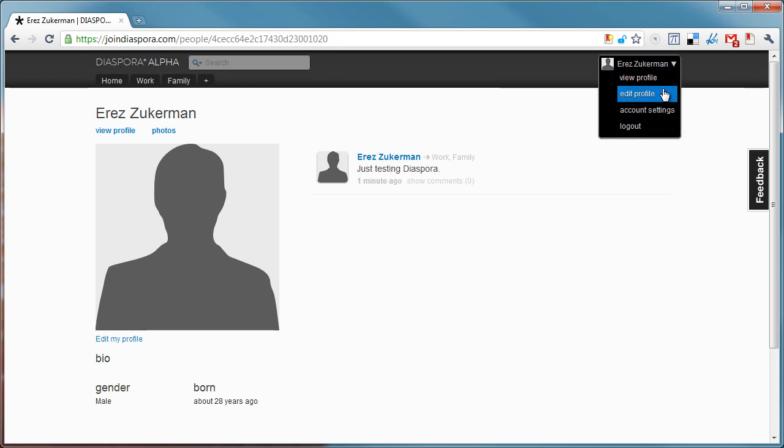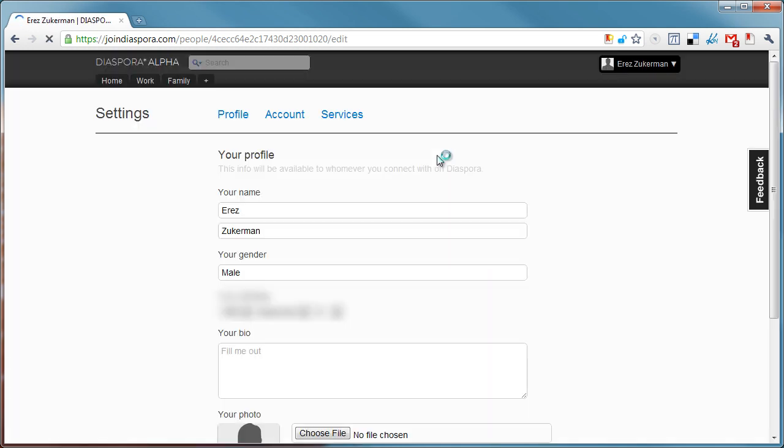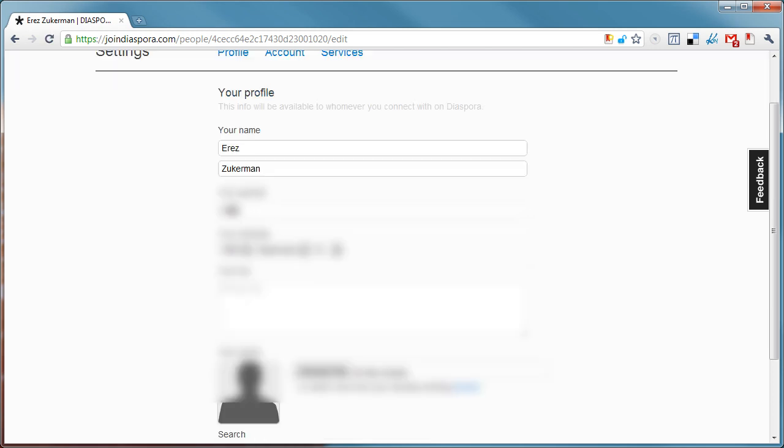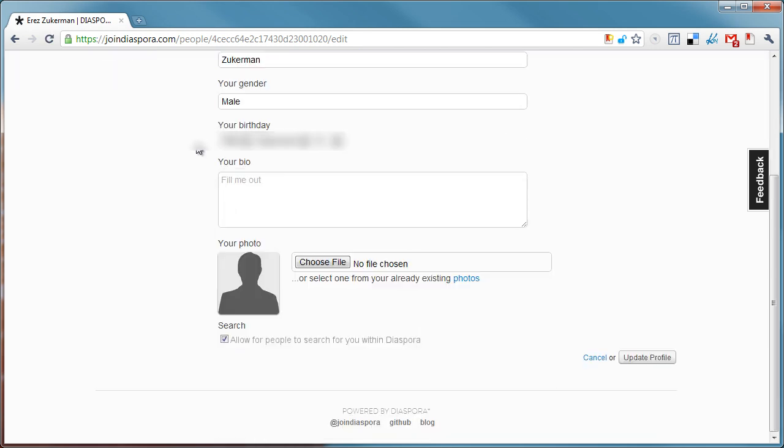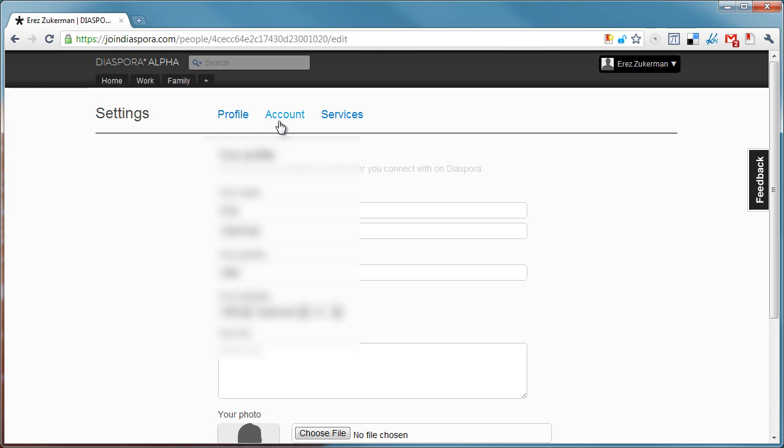I can edit my profile. Let's look at that very quickly. My name. I'm going to have to blur my birthday, of course. Photo. Very, very bare bones. Very basic stuff.